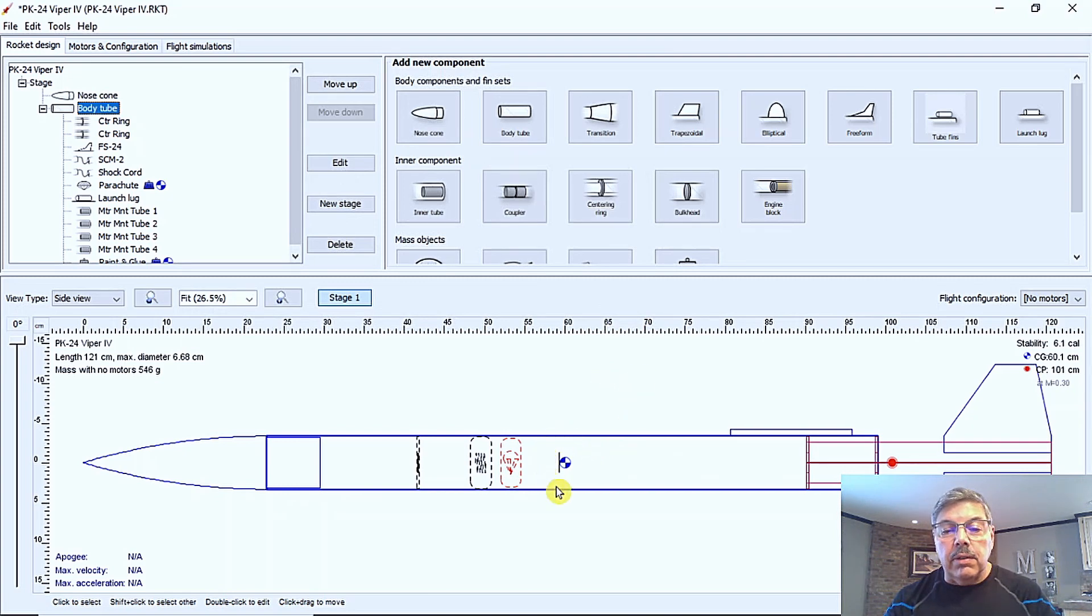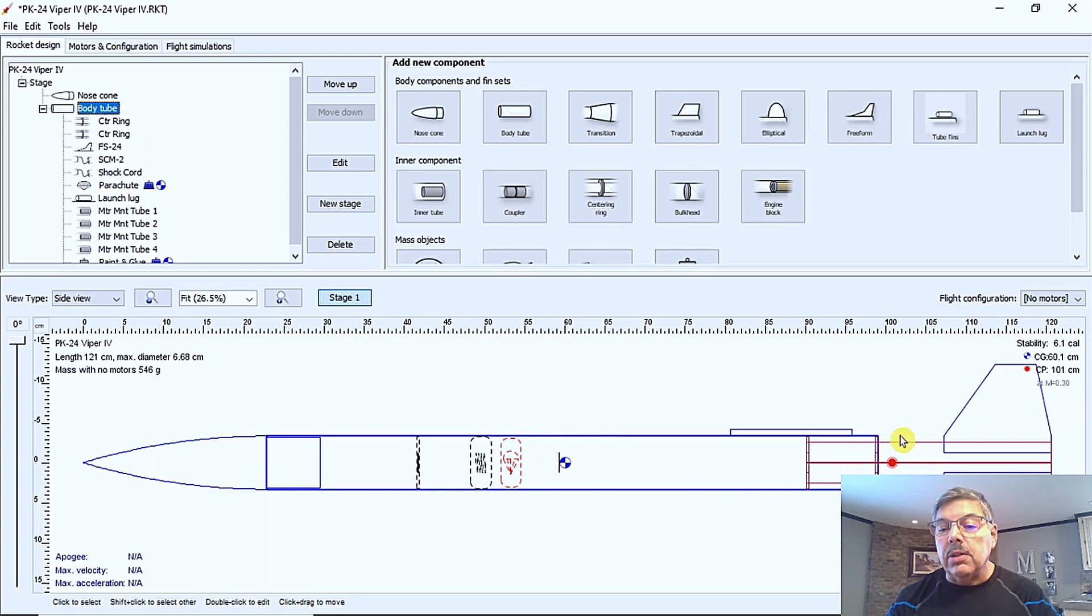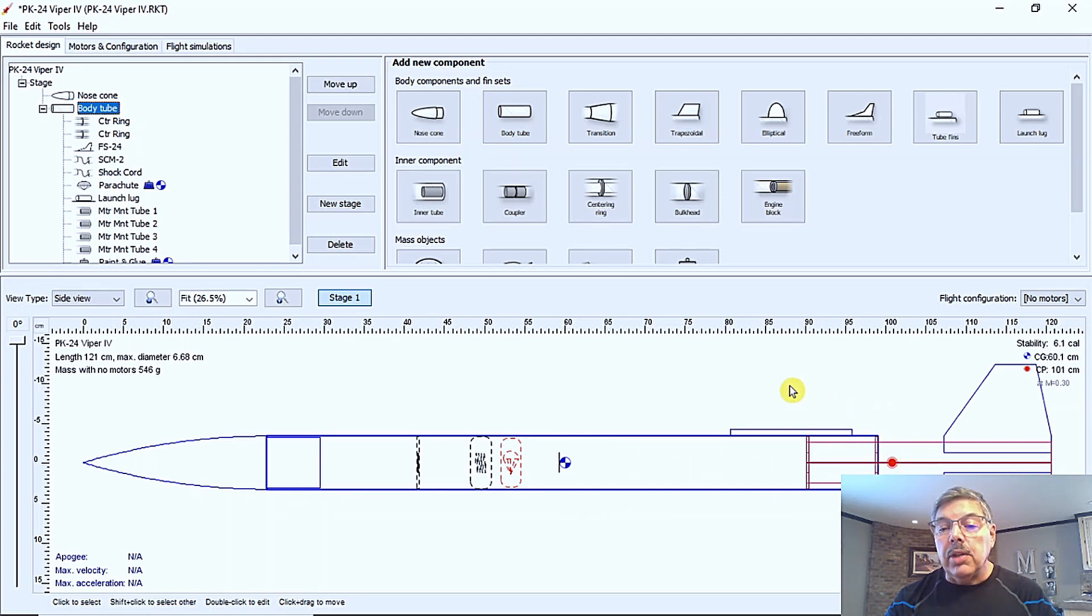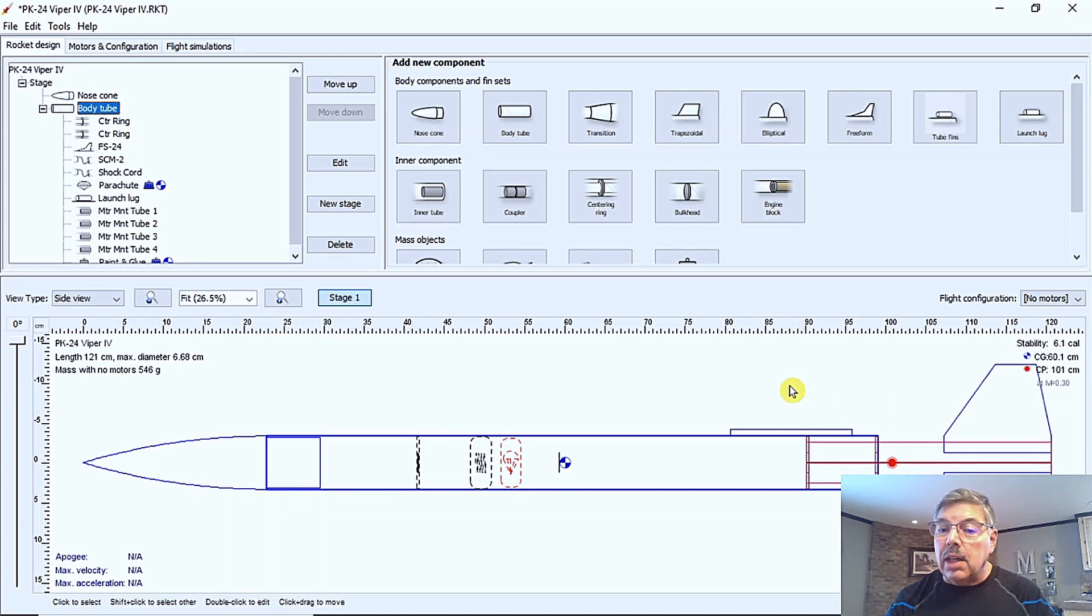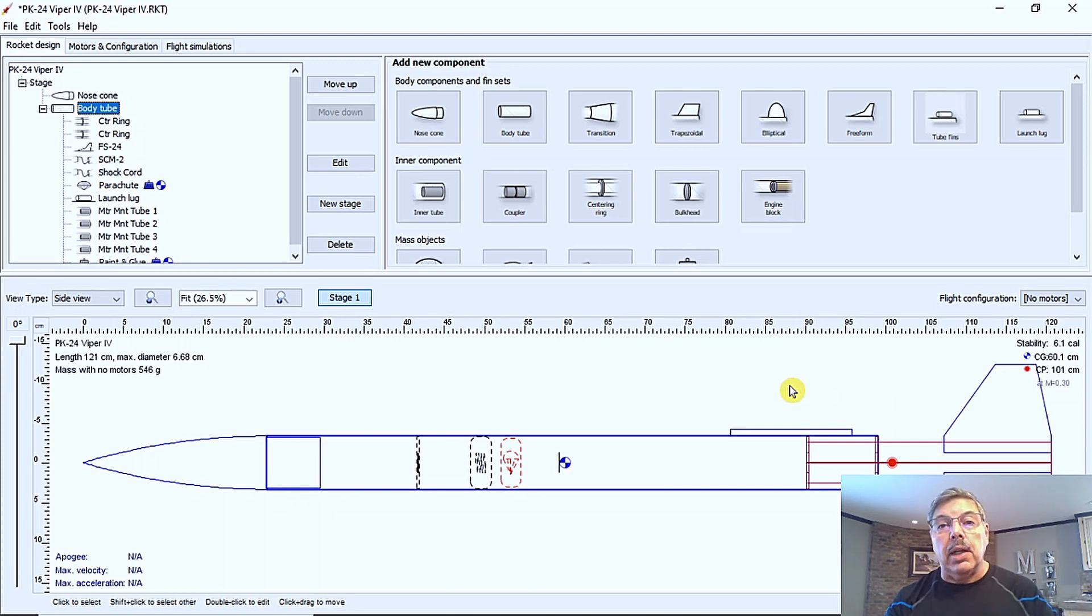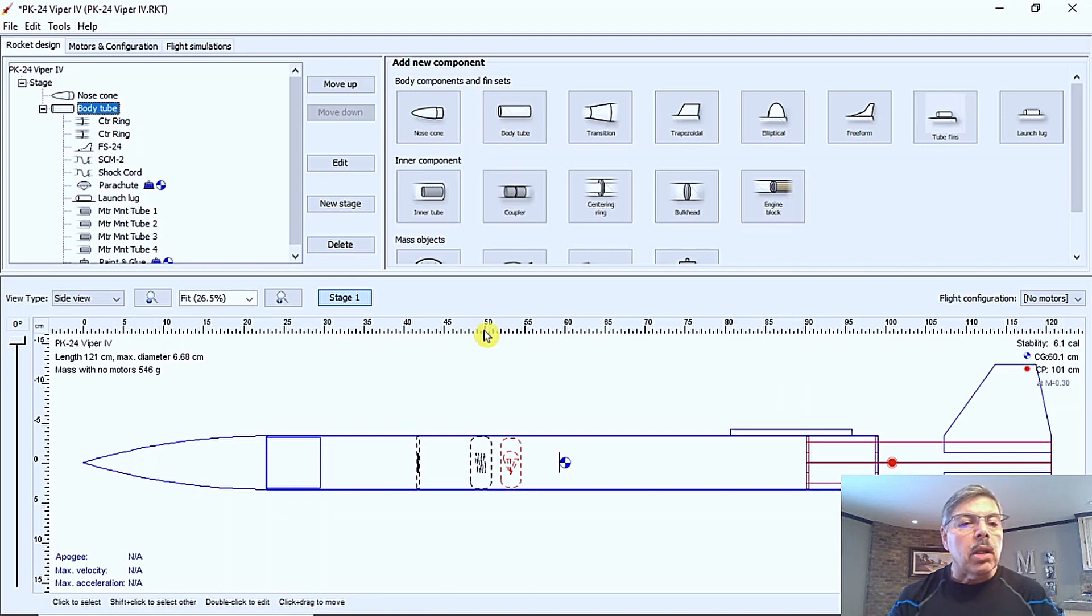This is the center of gravity here. And the red dot is the center of pressure. And we'll talk about that a little bit in the first video and a lot more in the second video, because those two are what determine the rocket stabilization.